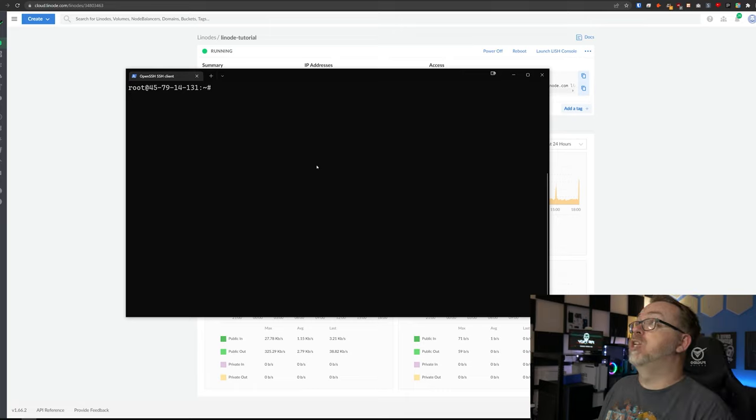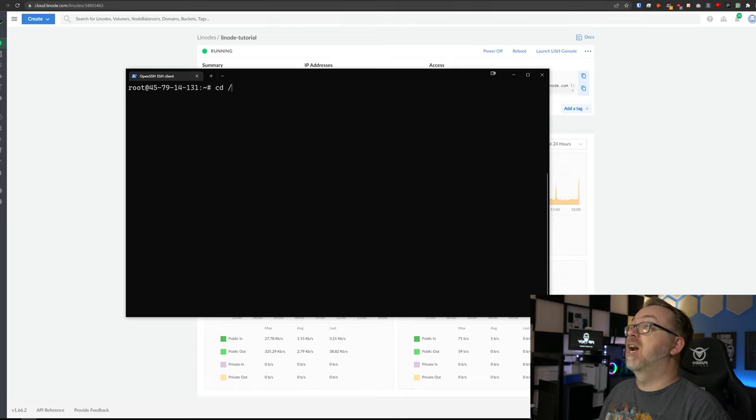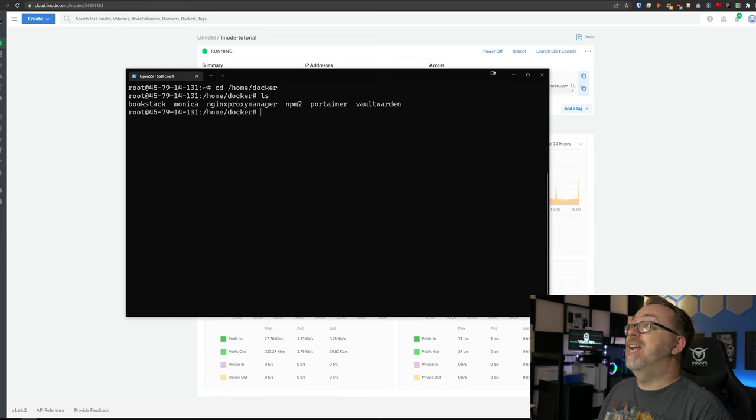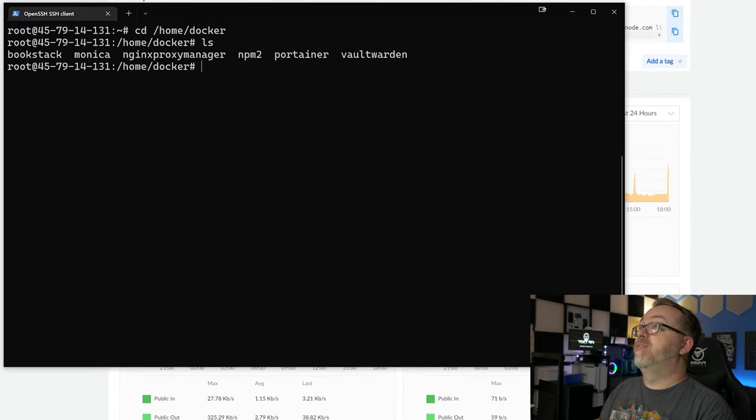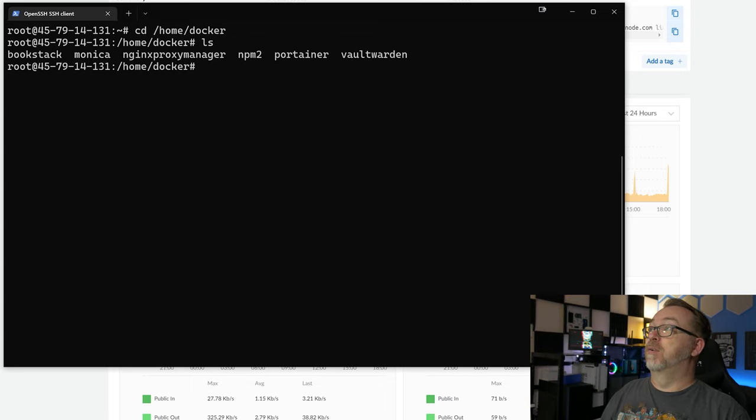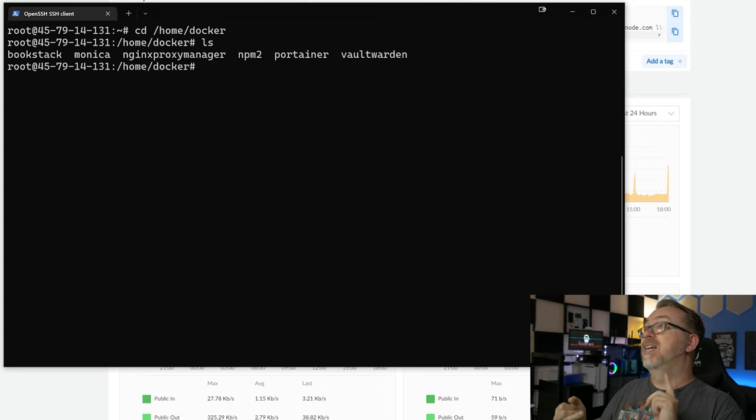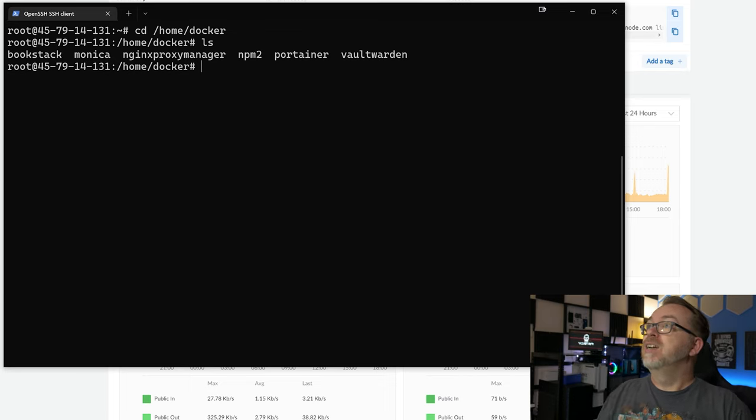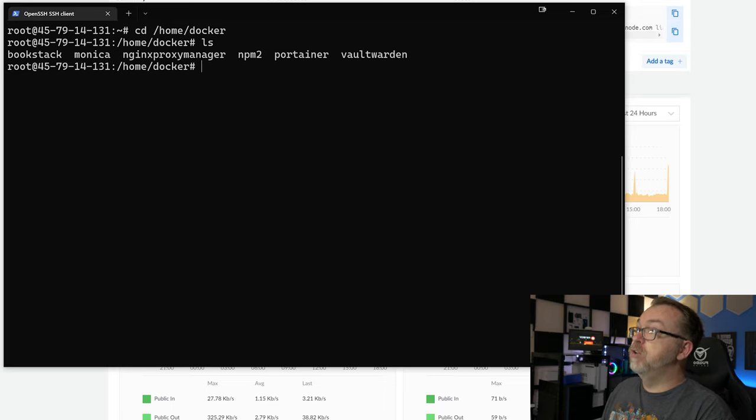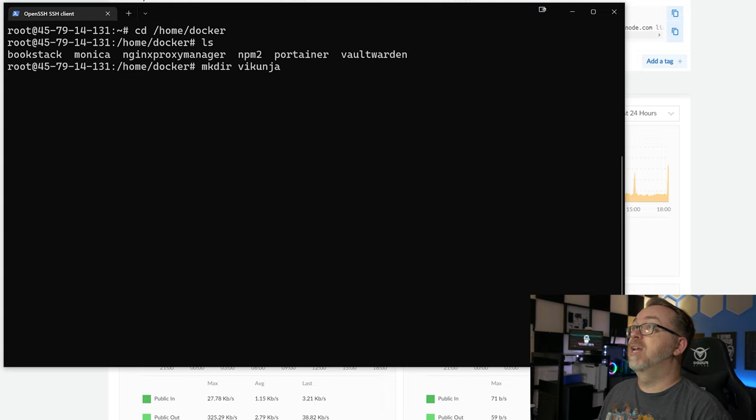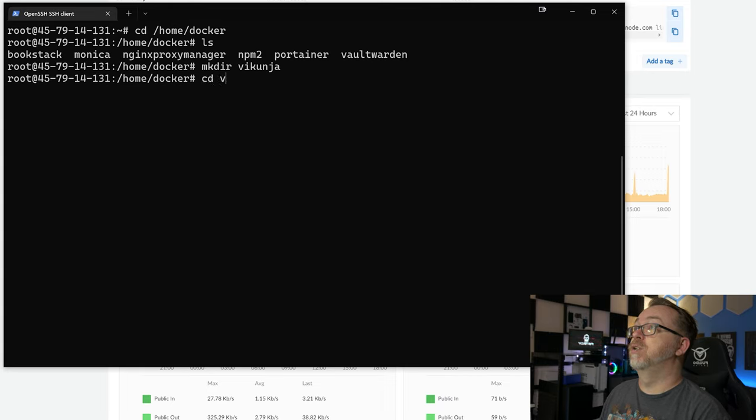So I'm going to clear my screen. If you followed my other videos, you'll know that there's a certain folder structure that I like to use when deploying Docker containers in a situation like this. What I'd like to do is cd /home/docker. We do an ls and in here we can see we've got several folders for Bookstack, Monica, Nginx proxy manager, Portainer and Bitwarden. For this setup, I think what we want to do is create a folder called Vicuña. So we're going to type in mkdir Vicuña and hit enter, and then we'll cd into Vicuña.